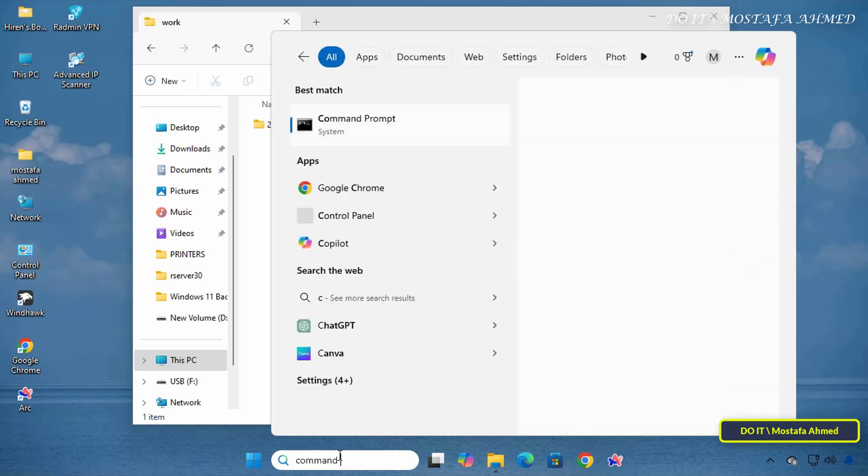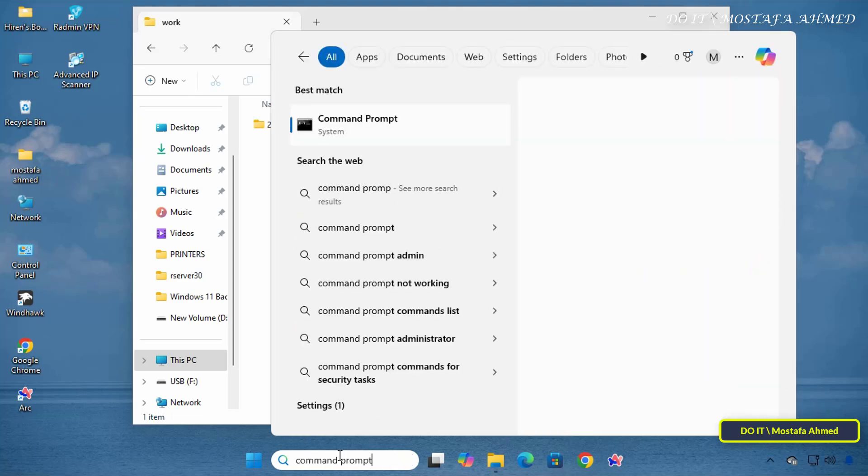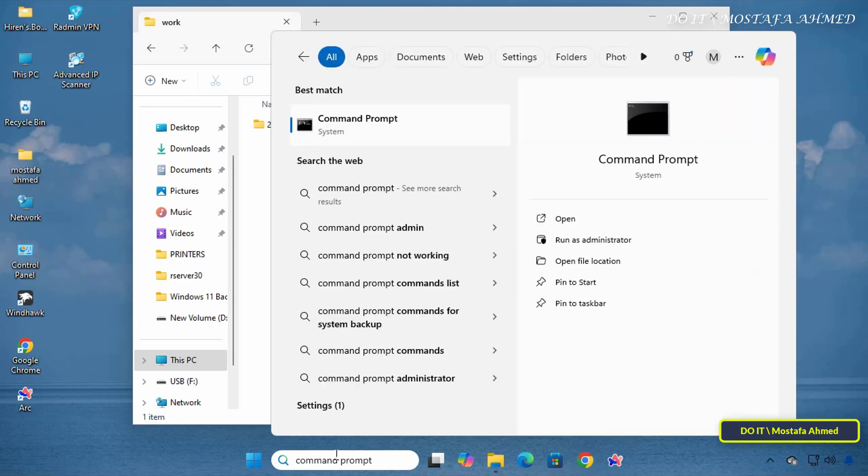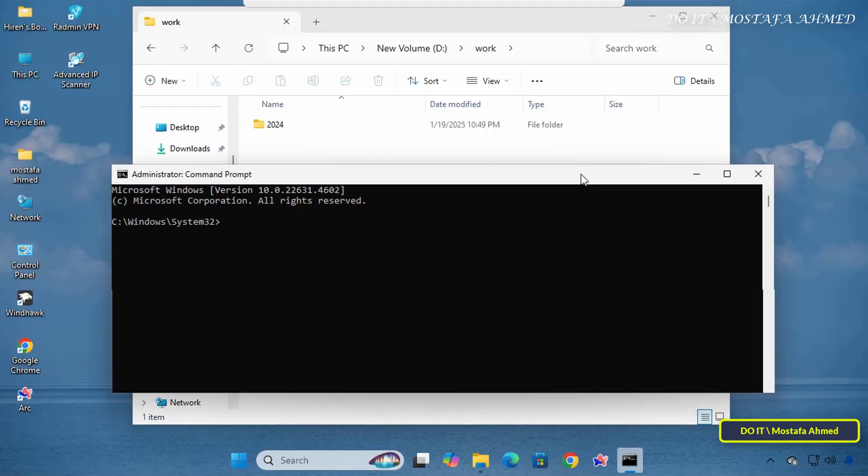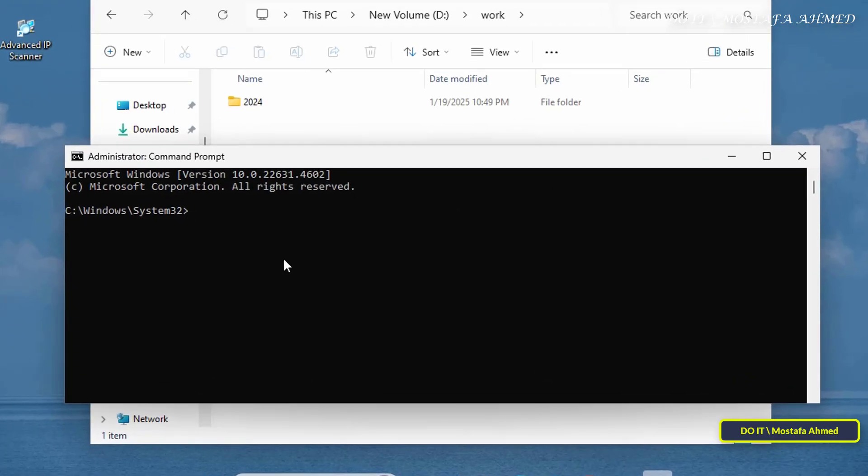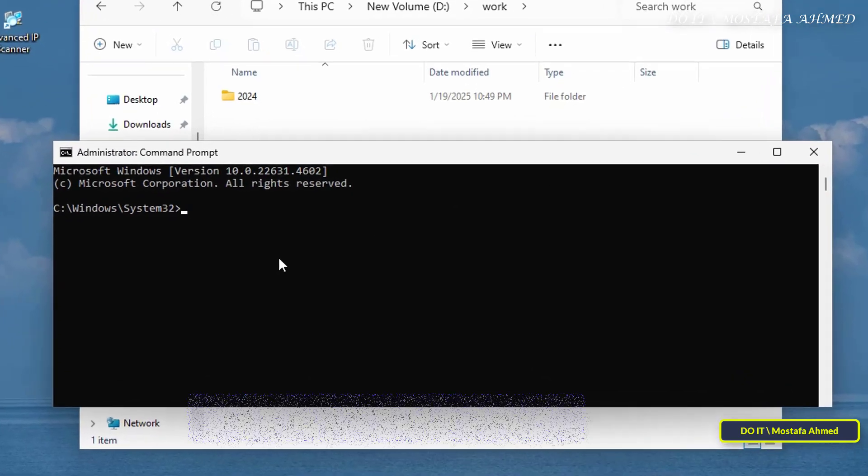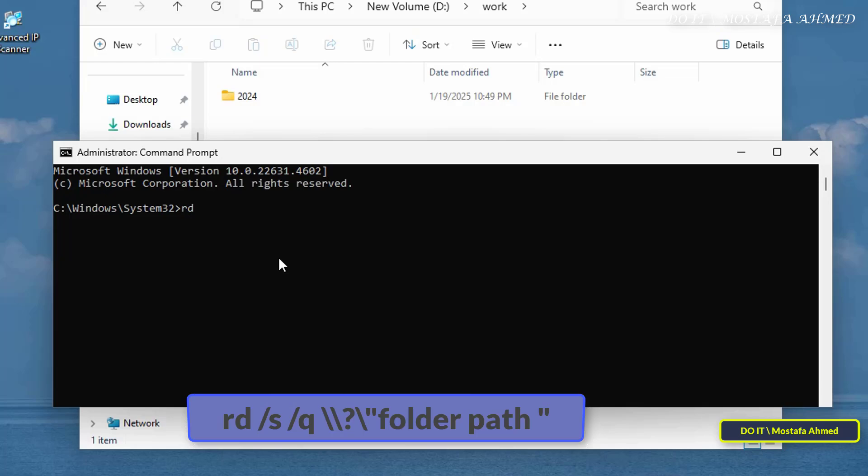In the search bar, type command prompt and open command prompt as an administrator to work with elevated privileges. In the command window, enter the command that appears in front of you on the screen.